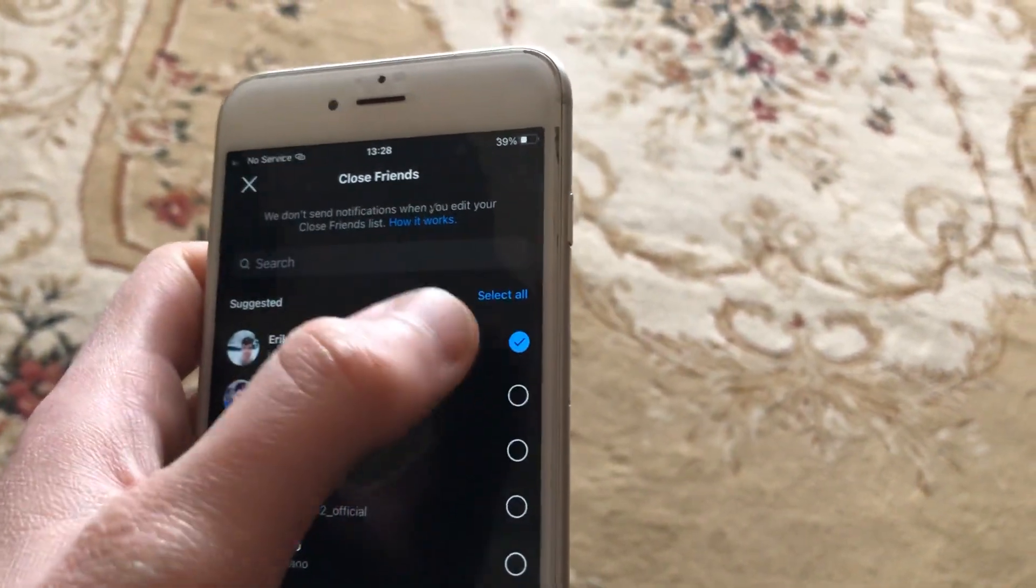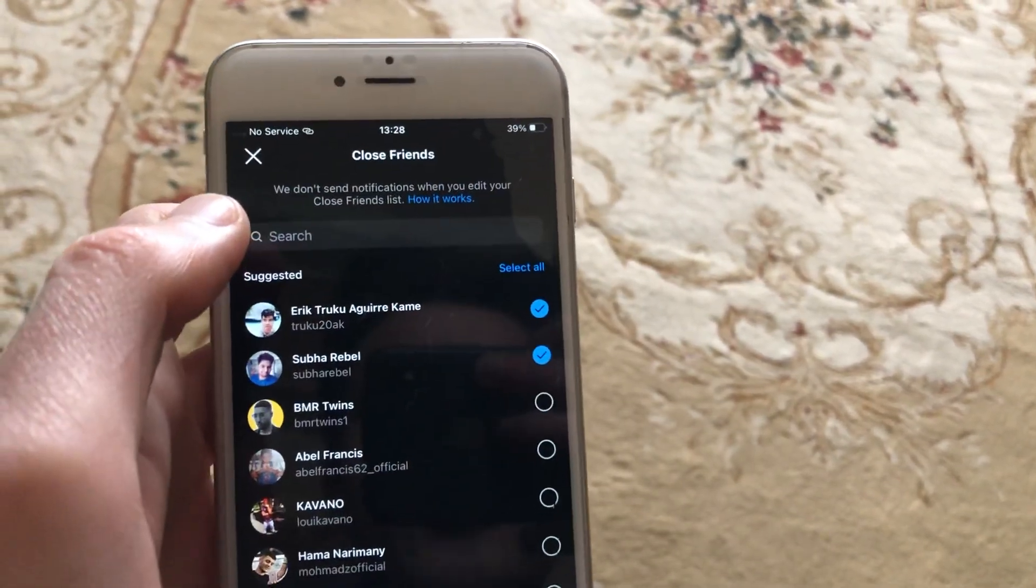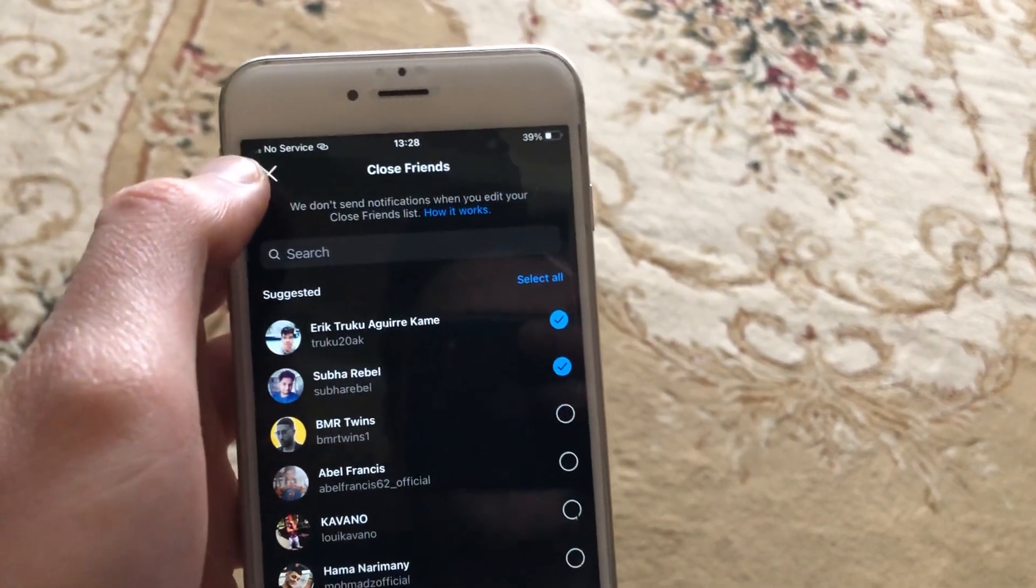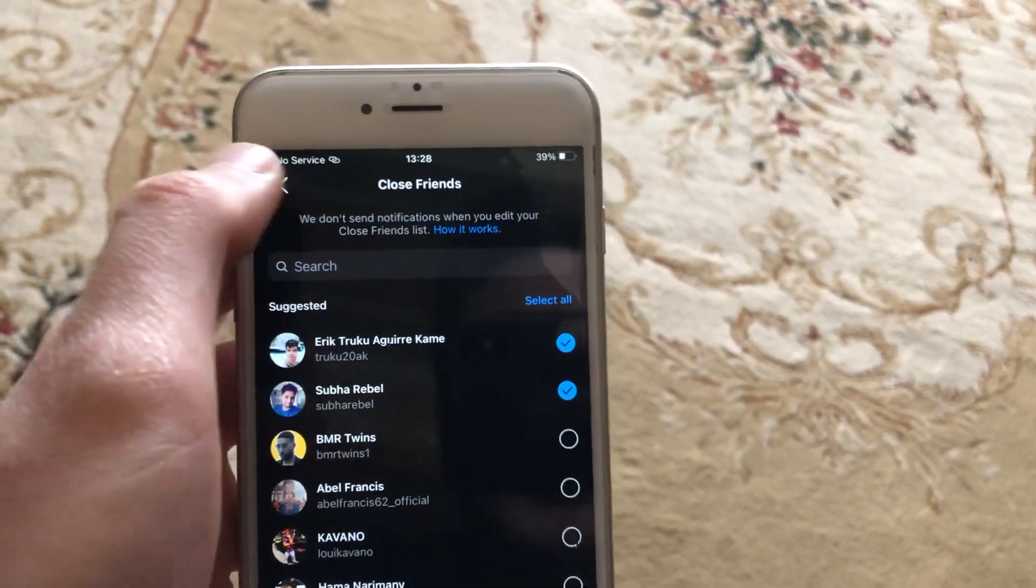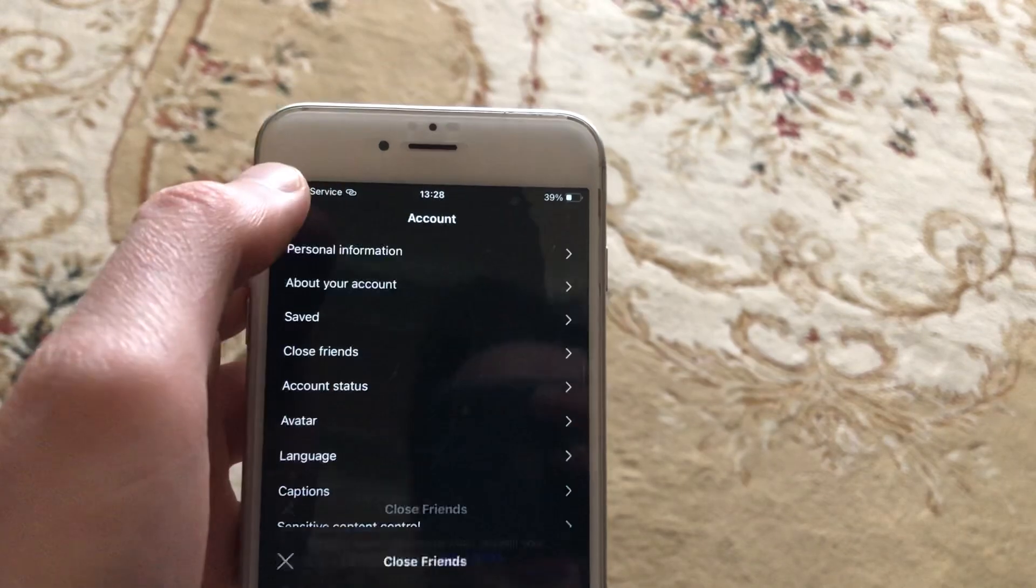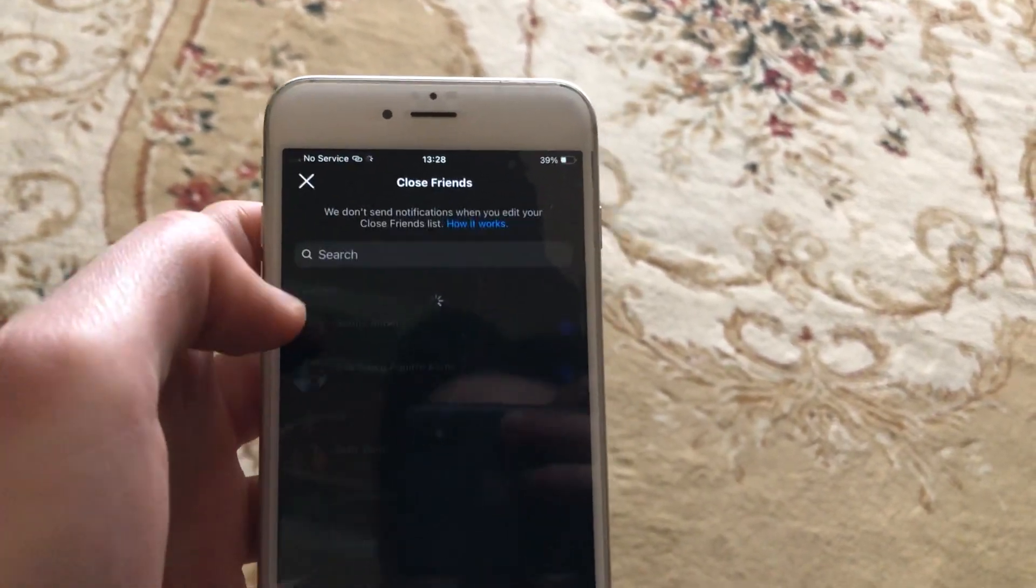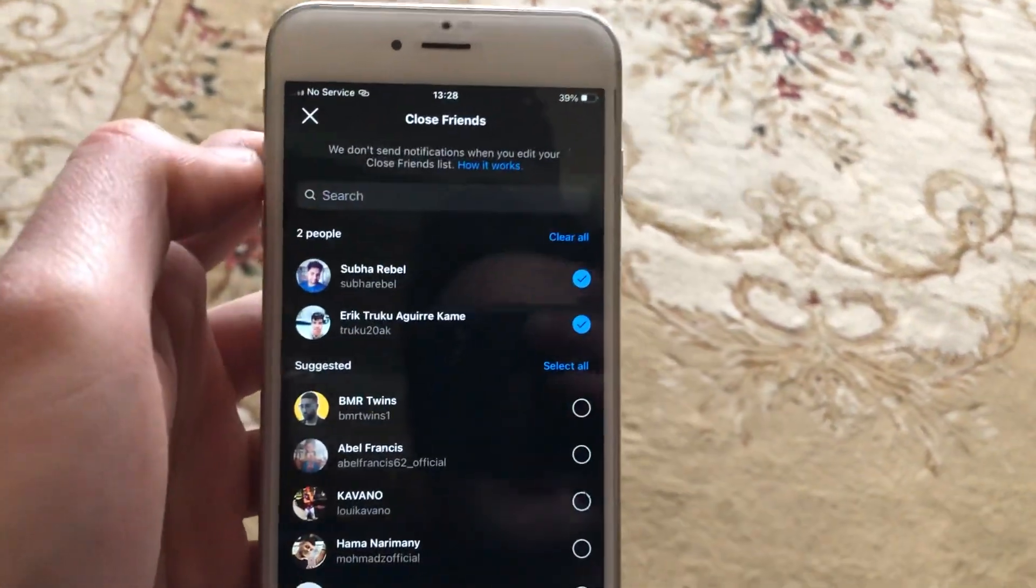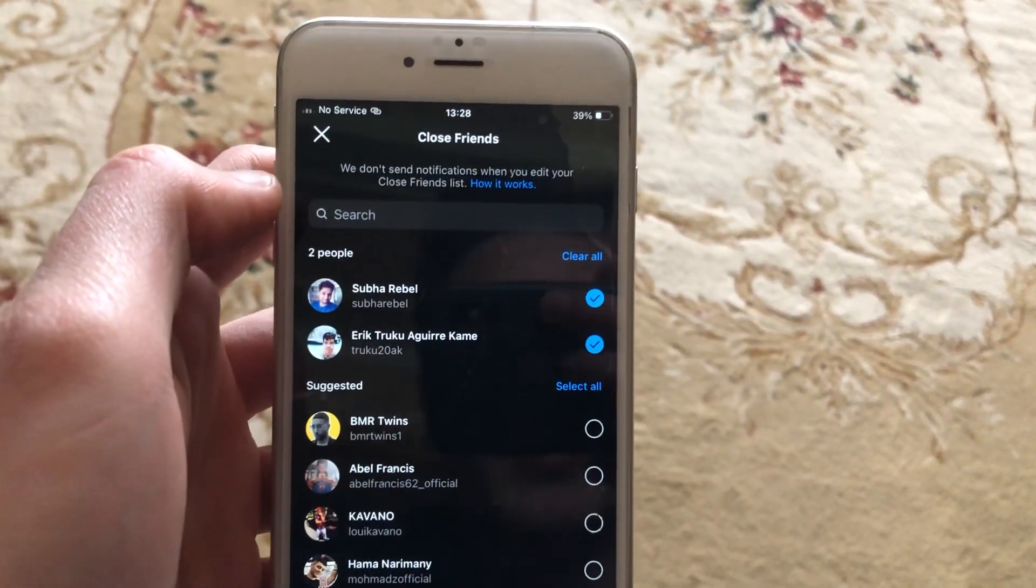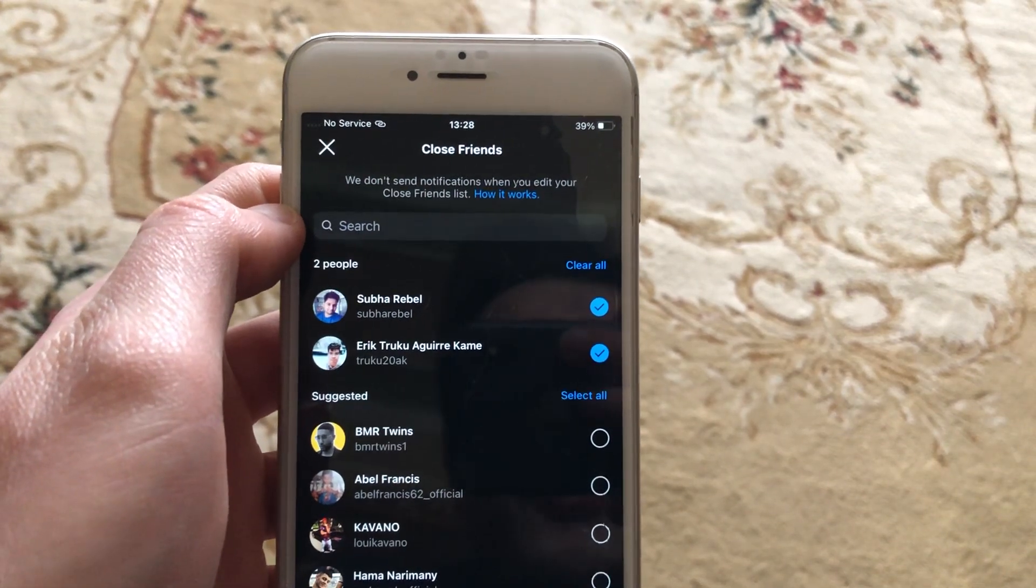Now just tap on the people you want to add to close friends list. After that, let's go back and recheck it. You can see that we successfully added these people to close friends list.